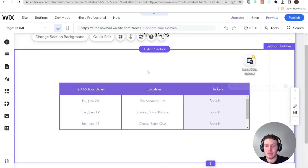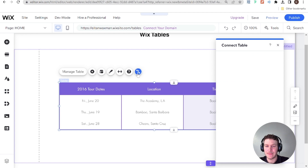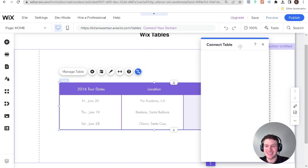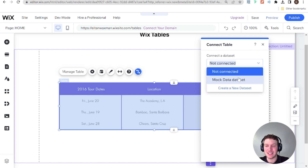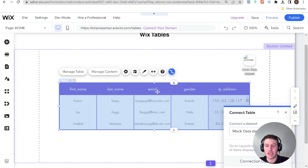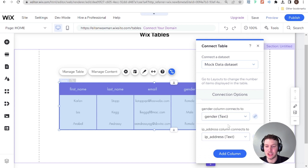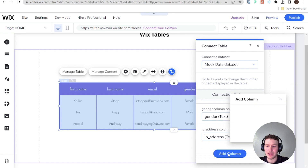Now let's actually connect our table to this data. Click 'Connect to CMS'. Once the panel on the side loads, select the dataset you want to connect it to. I connected to the 'mock data' dataset, and you can see that our columns have automatically been generated based on the mock data dataset. These rows are now the rows from the dataset. You can see the first name column connects to first name text, and email, gender, IP address, etc. are also mapped.